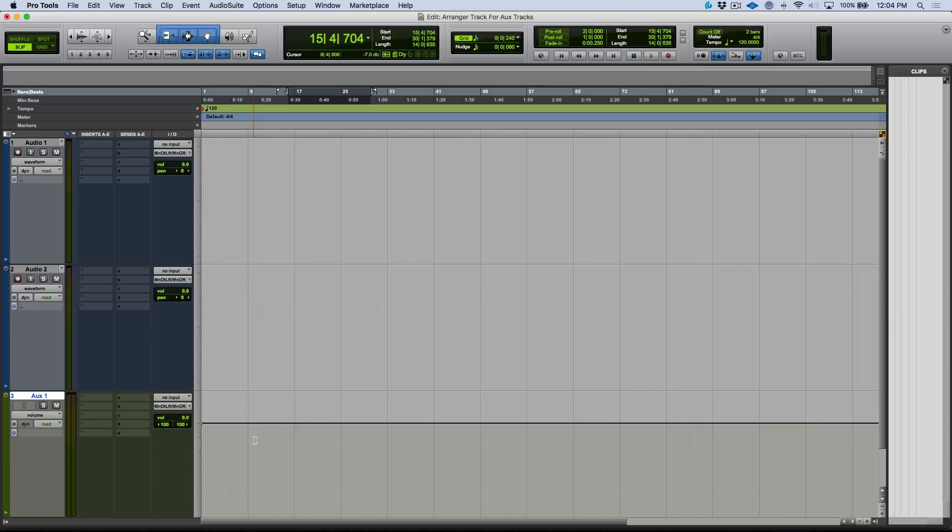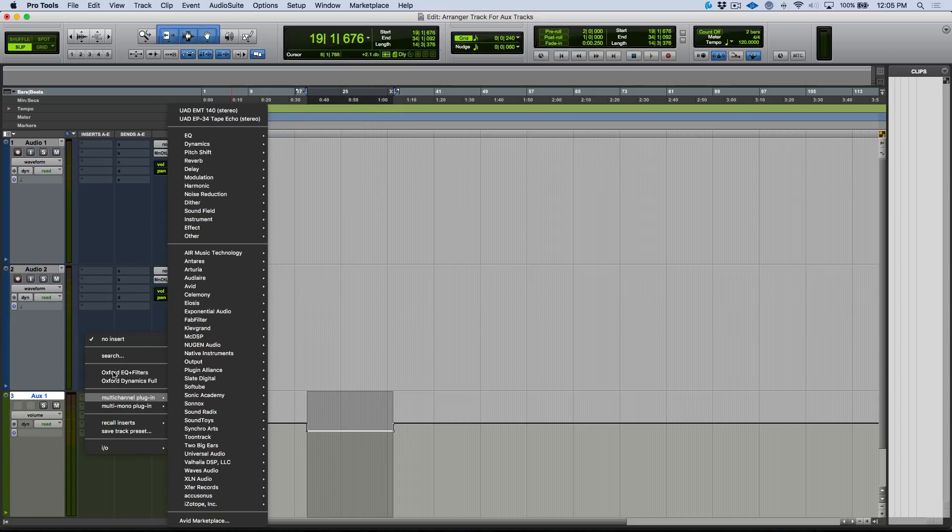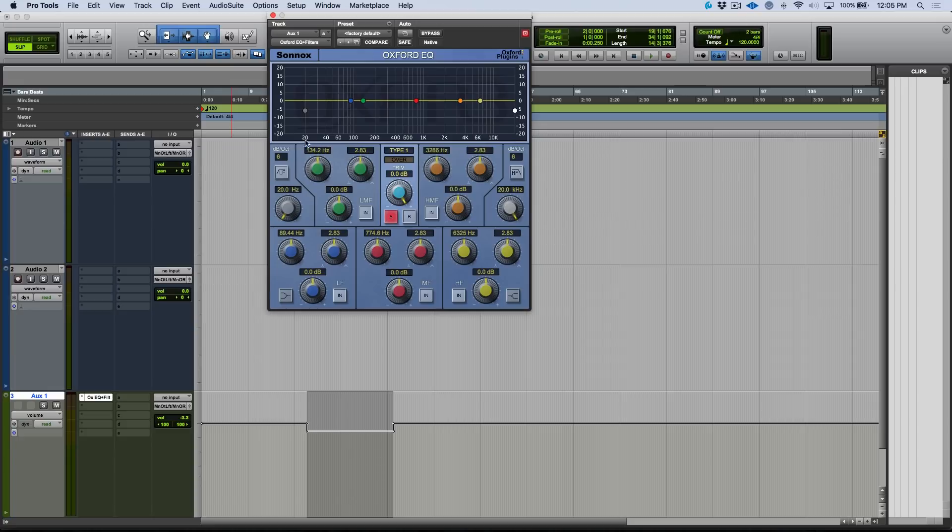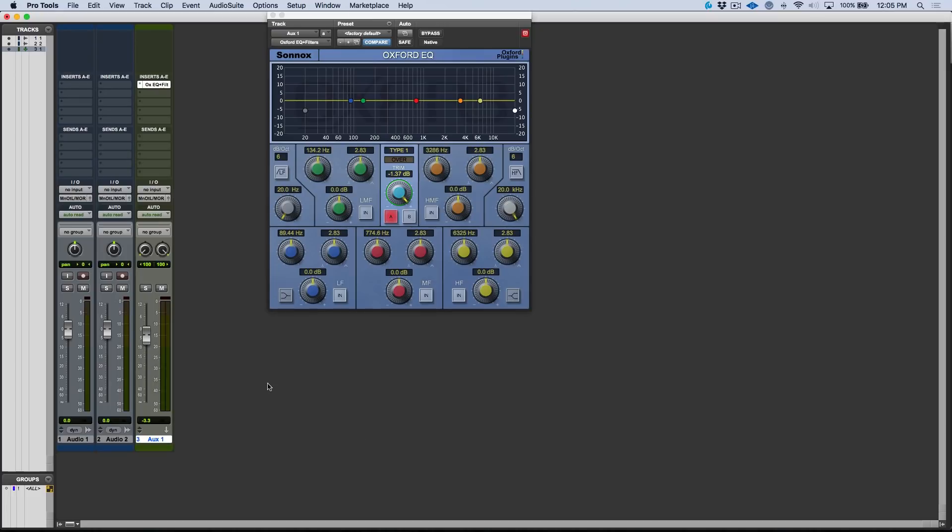Pro Tools doesn't use effects channels or bus channels, they just use aux channels and then you can have it behave any way that you want. The idea here is that if I wanted to do any volume automation or enable automation for a plugin parameter and adjust that, we could do that in the arrange window without having to open up our console.